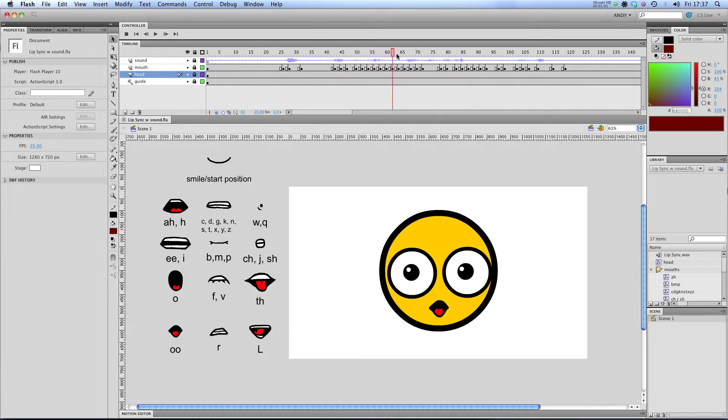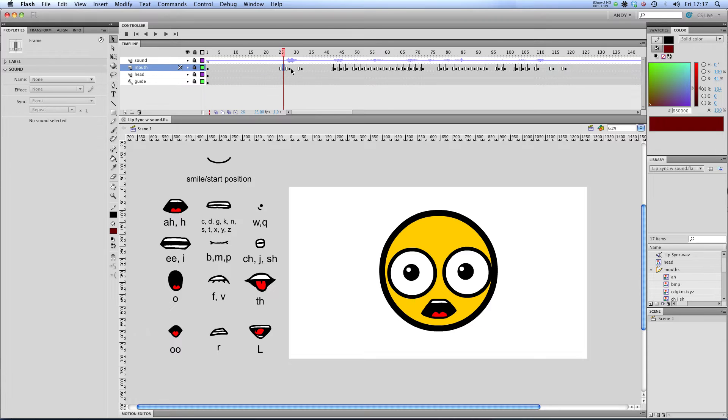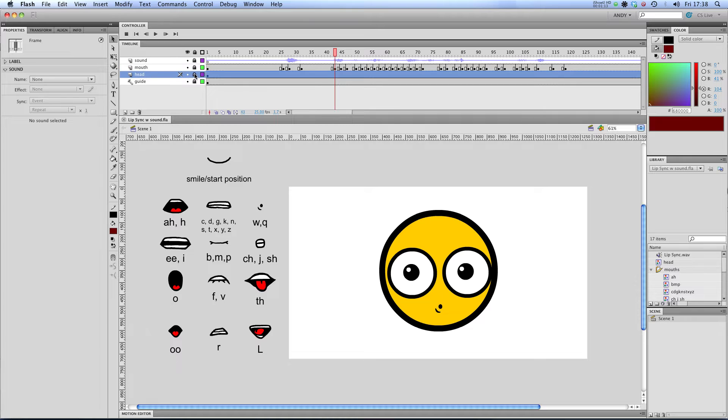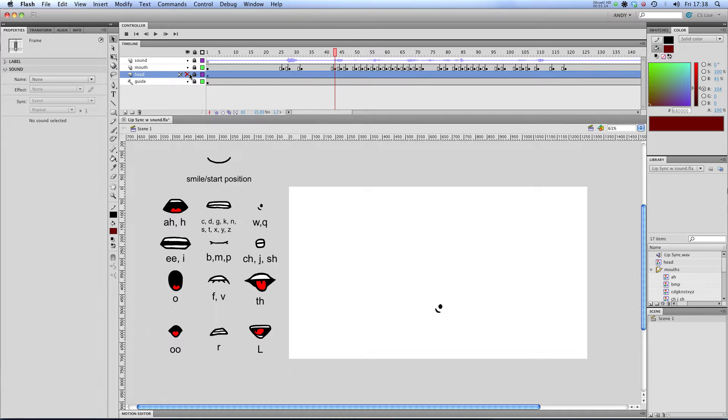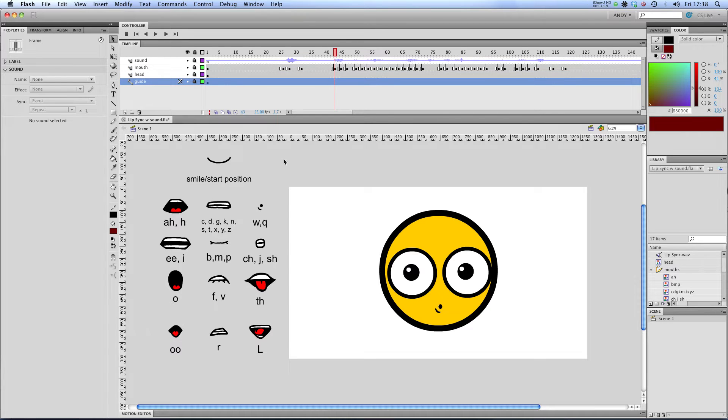Hi, welcome to my tutorial on lip syncing in Flash. I've got a layer called mouth, which has got all my mouth shapes in it on different keyframes. I've got a head layer with my head on it, and I've got this guide layer which has a guide to all the different mouth shapes that I'm using.